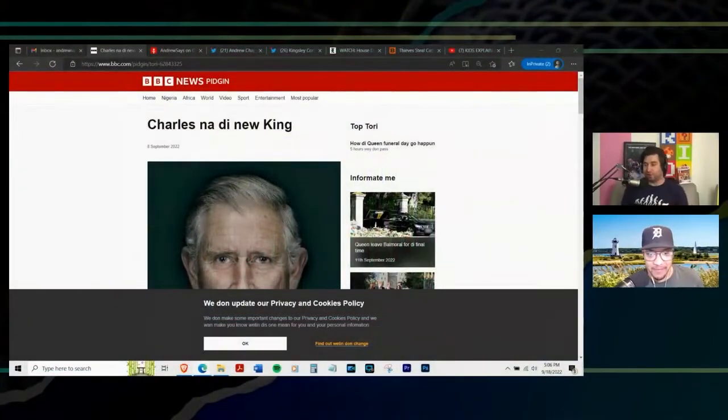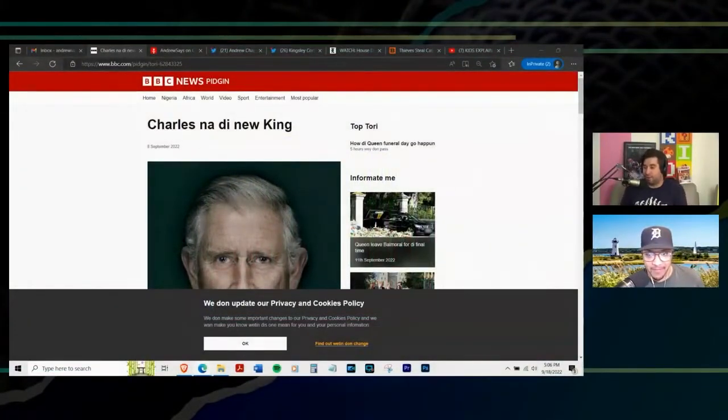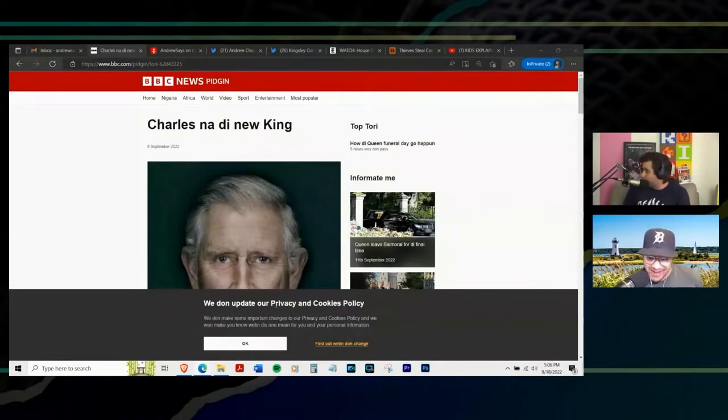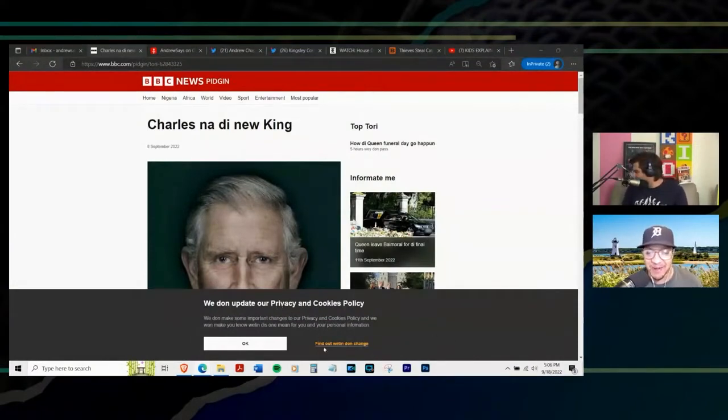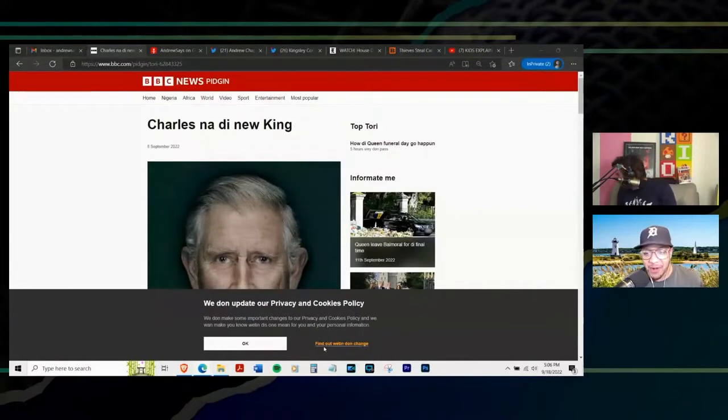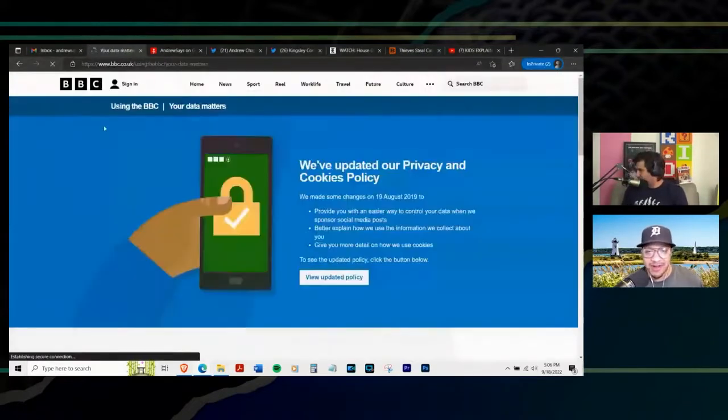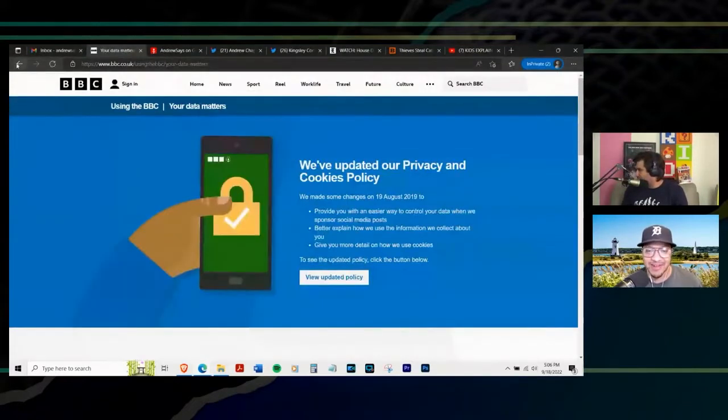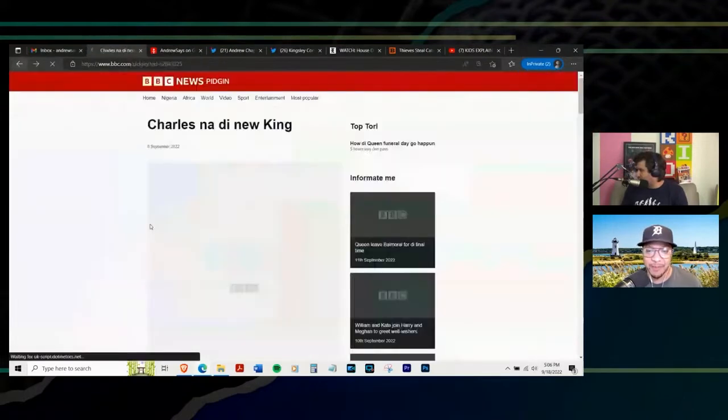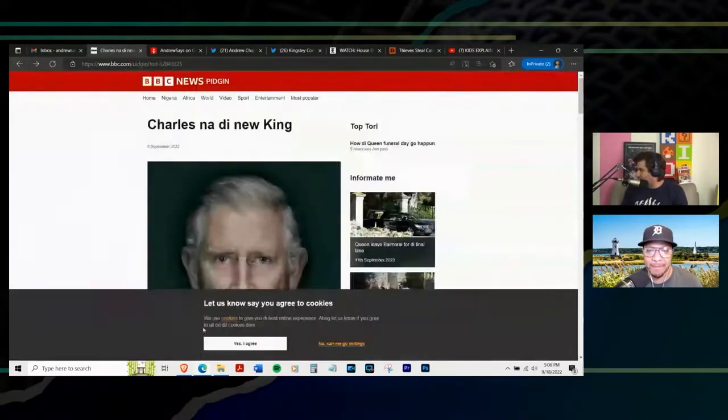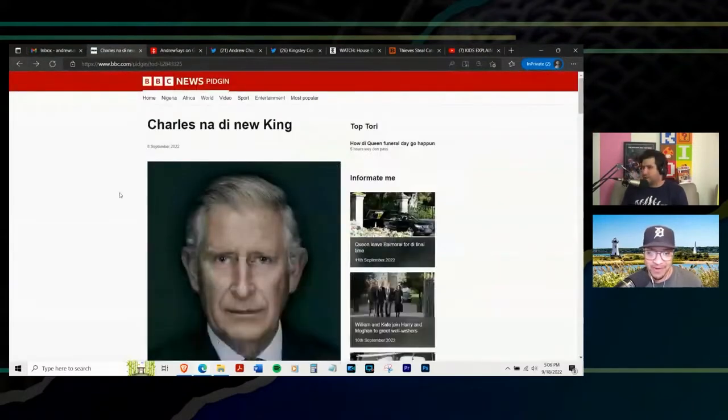So BBC says that we can do a much better version of that and make an entire website. And I almost cleared the cookies thing at the bottom here, but I didn't want to get rid of that too quickly because it says, we done update our privacy and cookies policy. Find out wet and done change. So, okay. I don't want to go to that. Actually, we'll just accept their cookies for now, I guess.